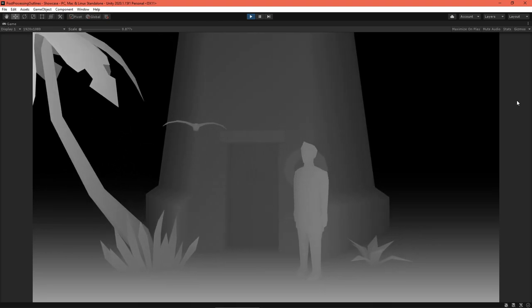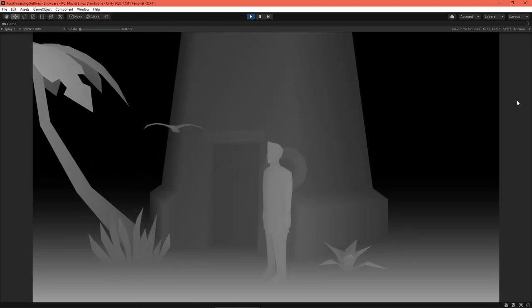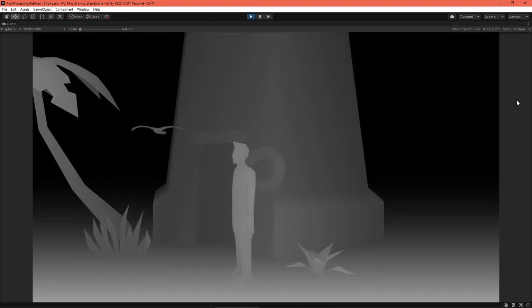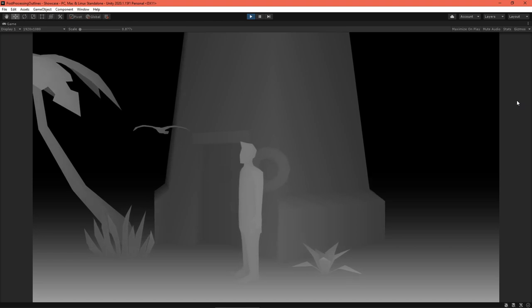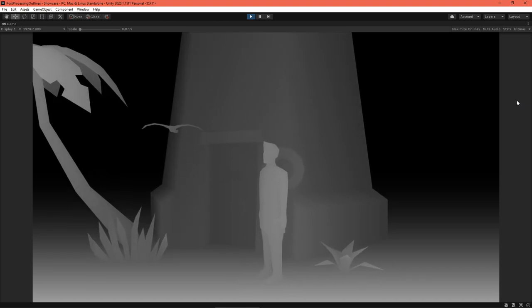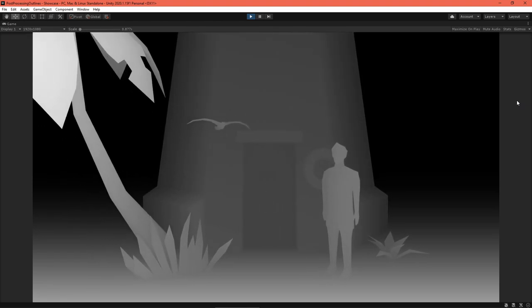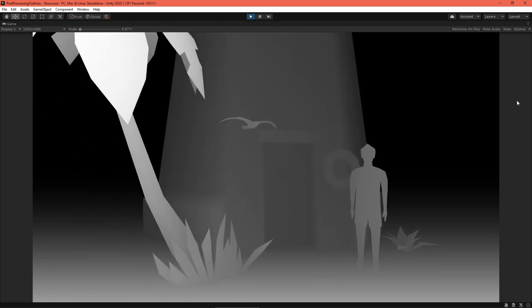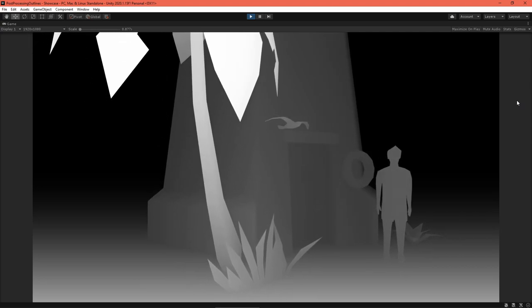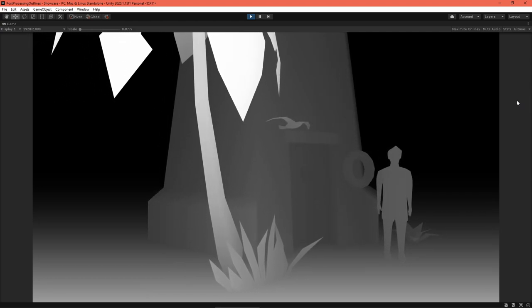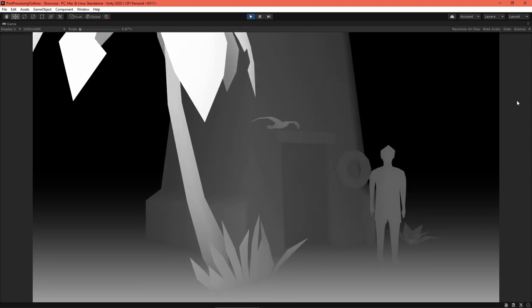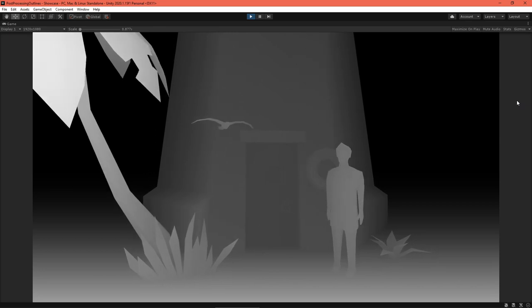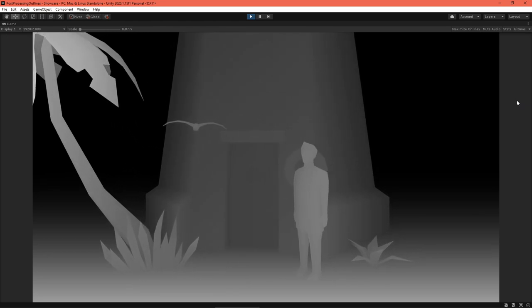Our Outlines shader will use a special texture generated by the Universal Render Pipeline, called the Depth Texture. To summarize, this texture contains the distance from the camera's view to the visible object in each pixel. We'll draw an outline wherever we see an edge in the Depth Texture, or in other words, wherever the value changes abruptly.